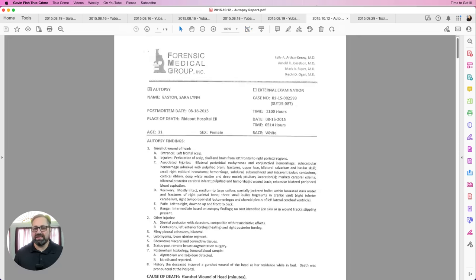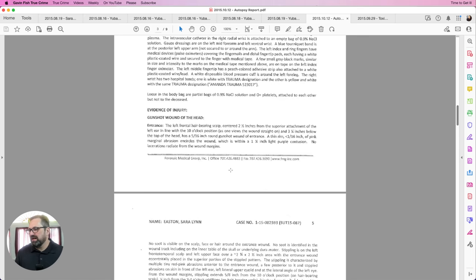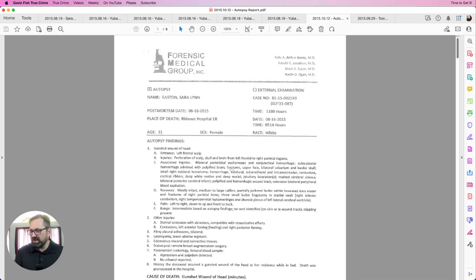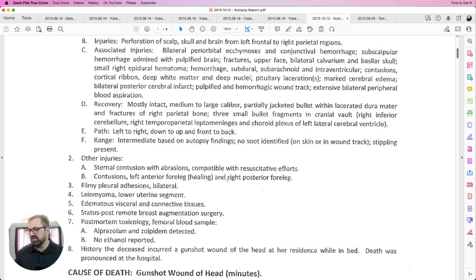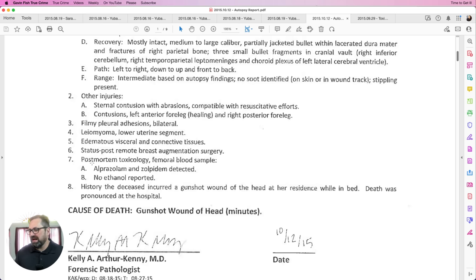Now let's go to the autopsy report. There are a couple of things important here. On the first page, the cause of death is listed as gunshot wound to the head — parenthetical 'minutes' — I believe meaning she was effectively dead within minutes. Then I noticed: Alprazolam and Zolpidem detected. I had to look those up, but Alprazolam is Xanax and Zolpidem is Ambien.